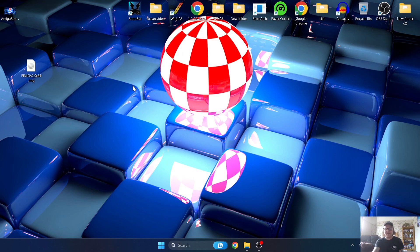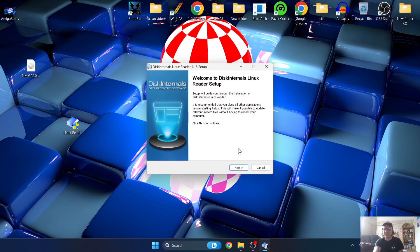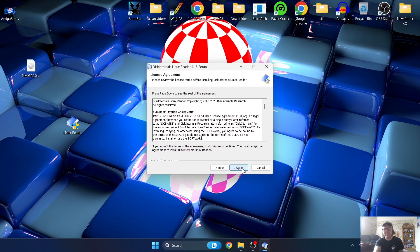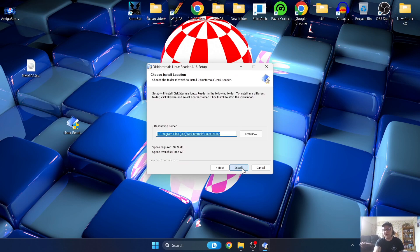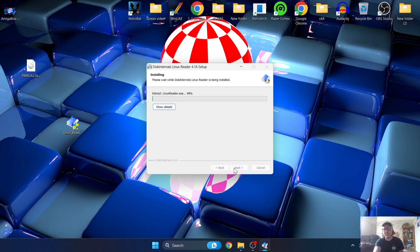Once you've downloaded Linux Reader you're going to get yourself a .exe file - the install file. Let's go ahead and install Disk Internals Linux Reader: click Next, agree to the terms, and leave the install location at the default Programs x86 folder, then click Install.